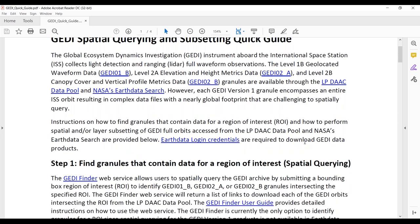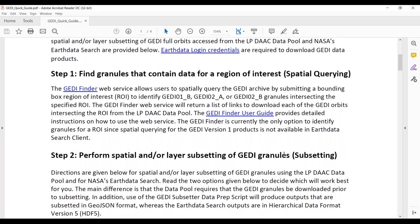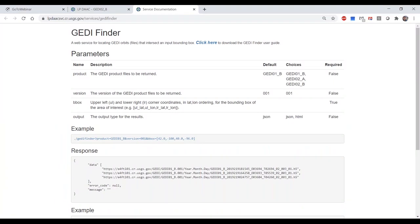The first thing we need to do is find granules for our region of interest using spatial querying. For that we created the GEDI Finder web service—a simple web service where you provide the product and a bounding box and it returns the GEDI full orbit granules that intersect your region of interest. Click the link to open up GEDI Finder. Note that you can also access this programmatically using the command line, Python, R, or whichever programming language you prefer.